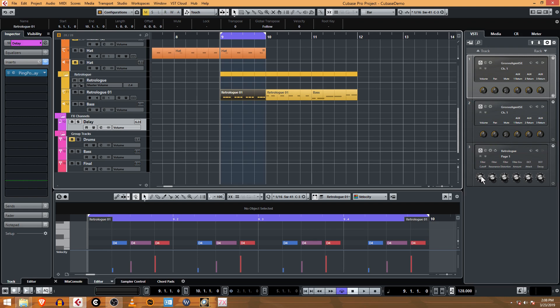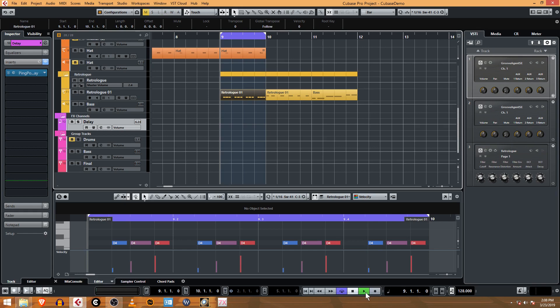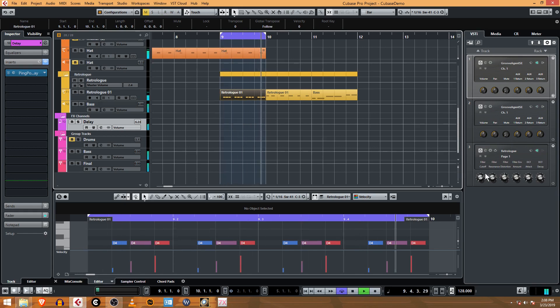What I want to do is put some filter cutoff automation. Let's see if it sounds like it sounded before when I was messing with it, before when we had the delay on the Retrologue synth internally.